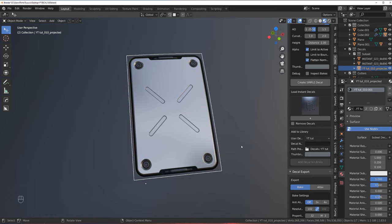Now you can use that decal through your library. Go to the library created — it will take a bit to load because there are thousands of them — and you can see this decal. You can add it to your scene, project it, and there you go. That is how you create subset decals with Decal Machine in Blender. Hope you enjoyed it — if you did, give me a sub and a like. If you don't have Decal Machine, machine tools, hard-ops, or box cutter, I'm leaving affiliate links in the video description. Thanks for watching, catch you in the next one.